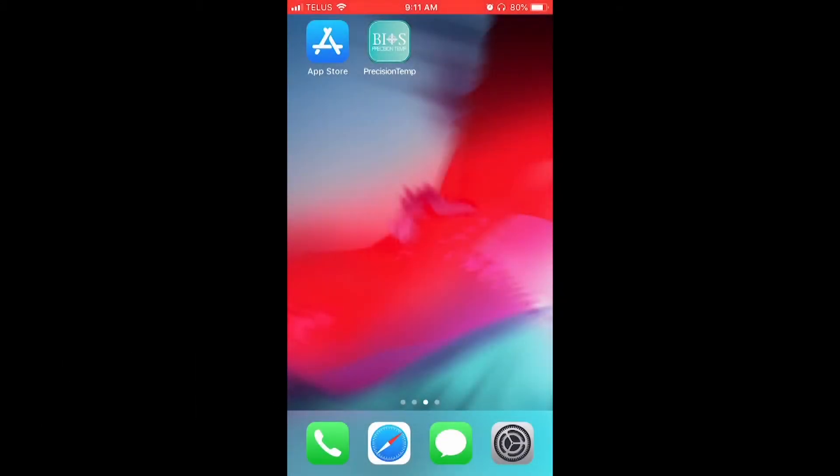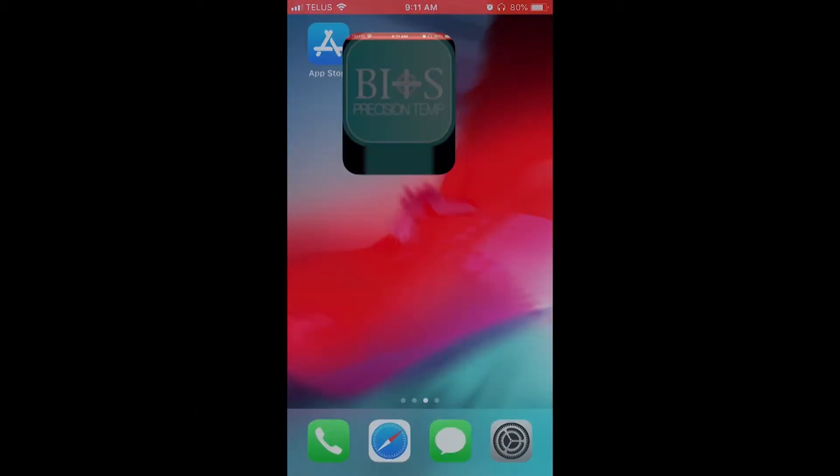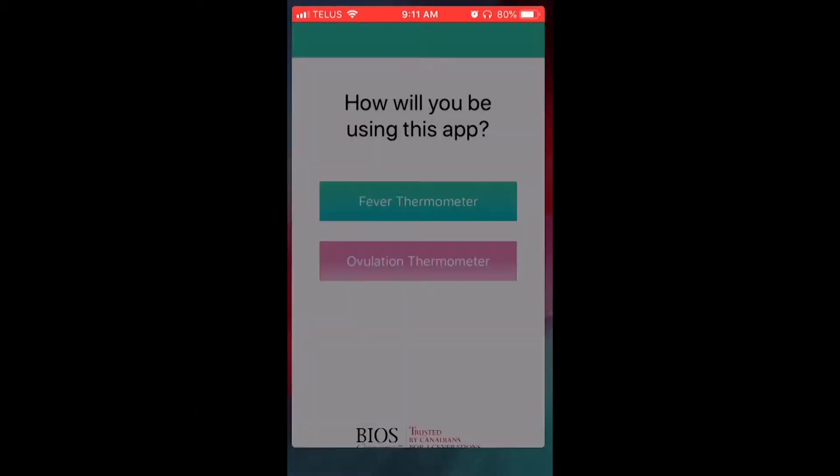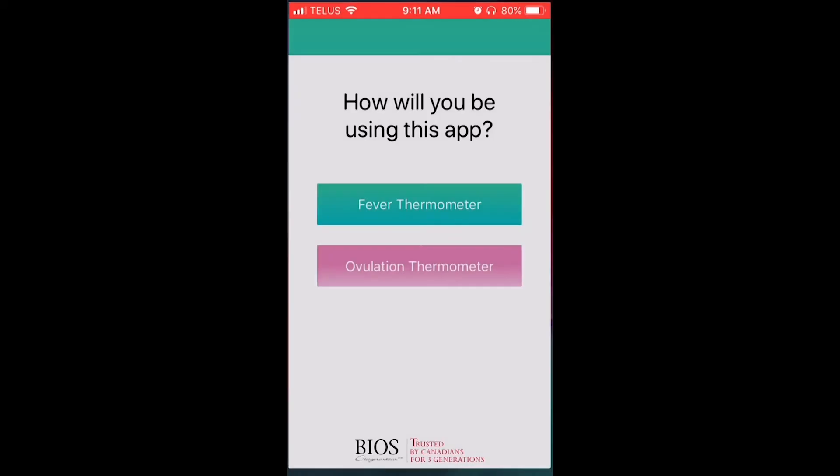The Precision Temp app was designed for different thermometer uses. Select either the Fever Thermometer or Ovulation Thermometer button based on the app you would like to launch. In this tutorial, we will be demonstrating the Fever Thermometer app.